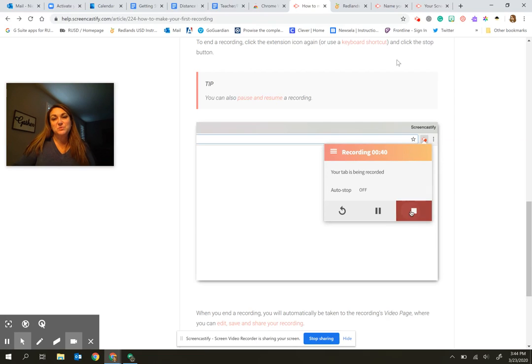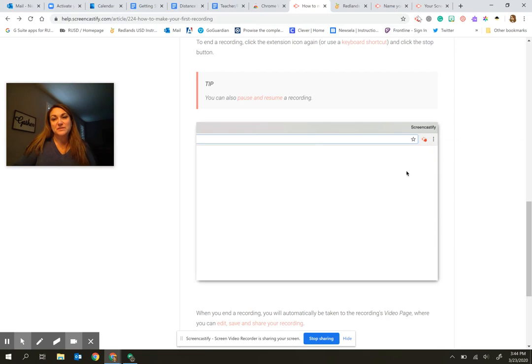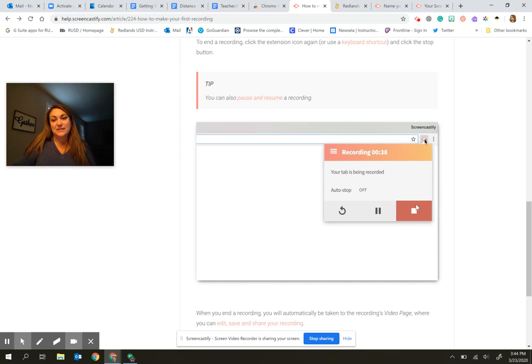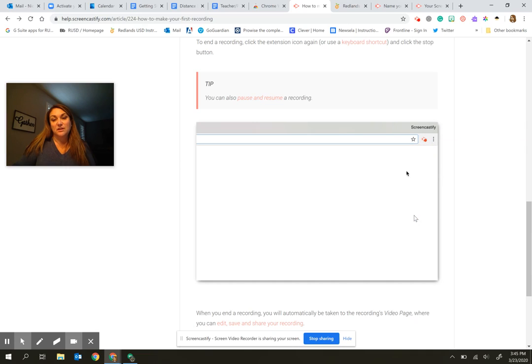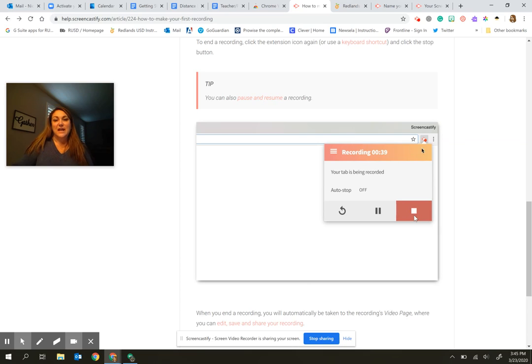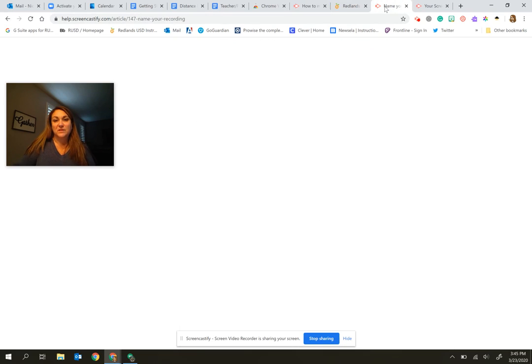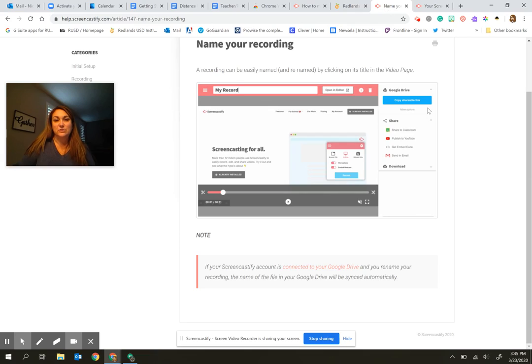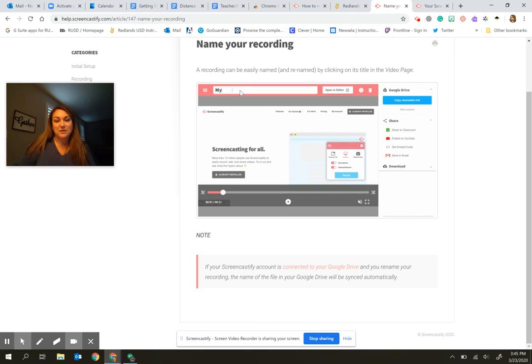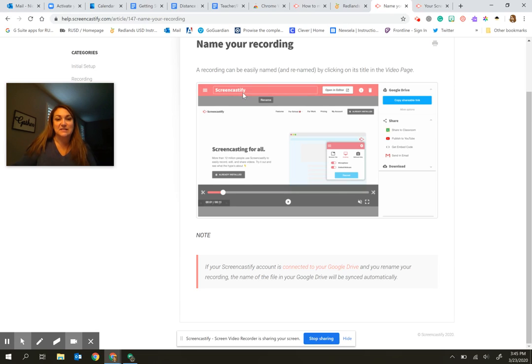When you are finished with your recording, you would simply click back onto this icon and you'll see here that it pops up a small window. You can click on the red box with the stop symbol inside of it. And then a new window is going to open up that is going to allow you to name your recording. So you can simply type up here. It usually says untitled or just screencastify and you will put in the title that you choose.